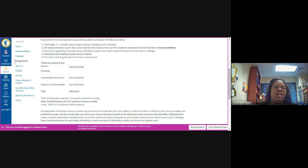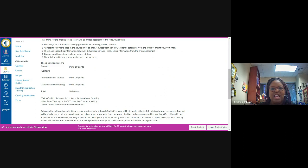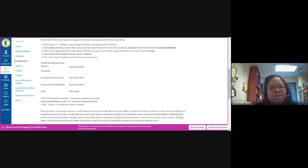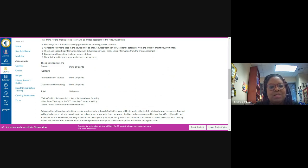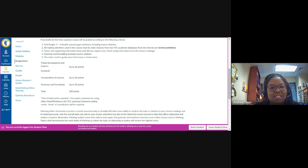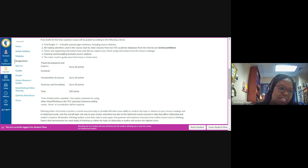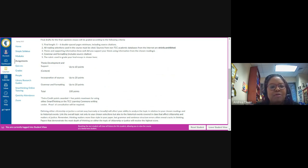Number two, all reading selections used in the course must be cited. Sources from non-TCC academic databases from the Internet are strictly prohibited. So, in other words, this is not a chance or a situation where you can just merely Google your topic and then go with the first couple of things that pop up. You will be expected to use academically credible sources that you can obtain through one of our academic databases that our librarians are going to be giving you some additional instruction on how to access, which is why you will be attending the library workshop scheduled for the day and time that was announced in class.